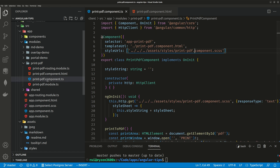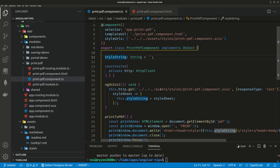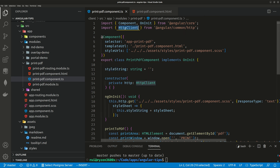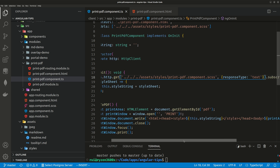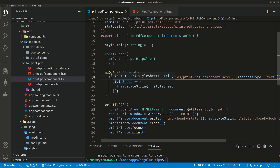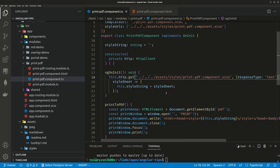In our component, you obviously have to change the path to the new stylesheet. Then we create a string called styleString. We import the HttpClientModule and use HttpClient in the constructor. On the ngOnInit lifecycle hook, we read that stylesheet into a string — response type equals text, subscribe — so whenever the page loads, ngOnInit passes the stylesheet as a string into this styleString.